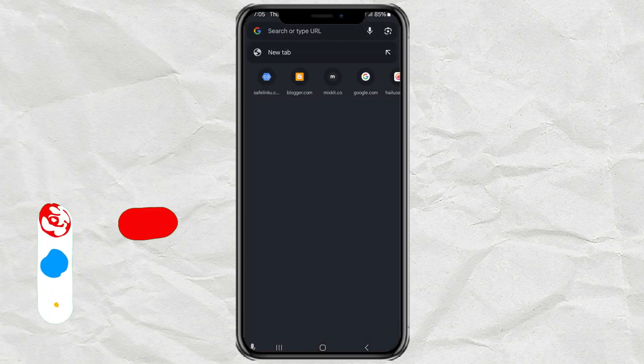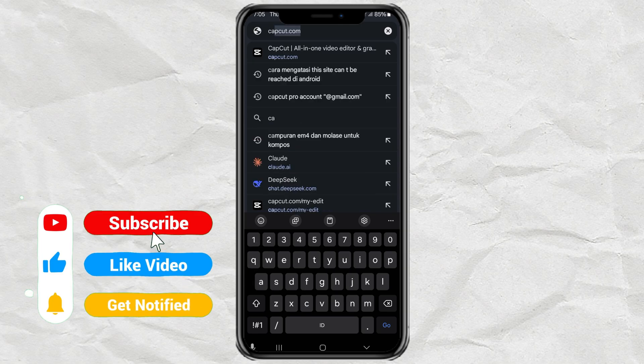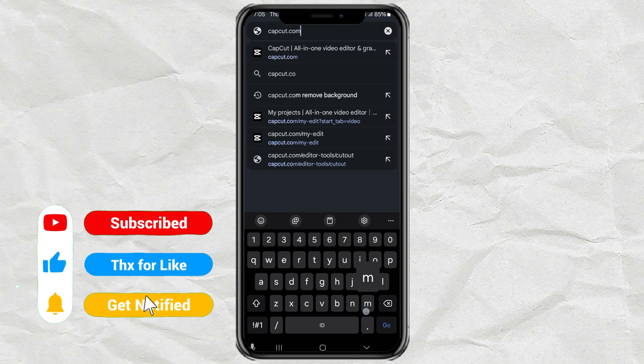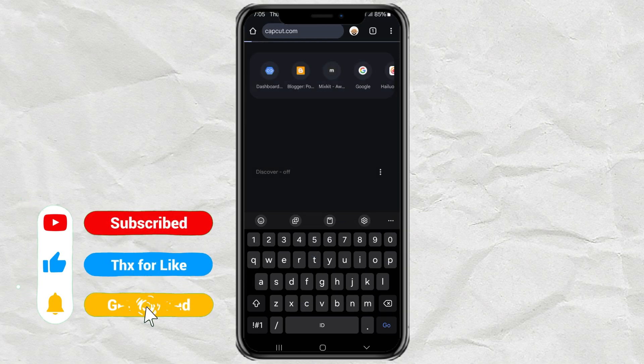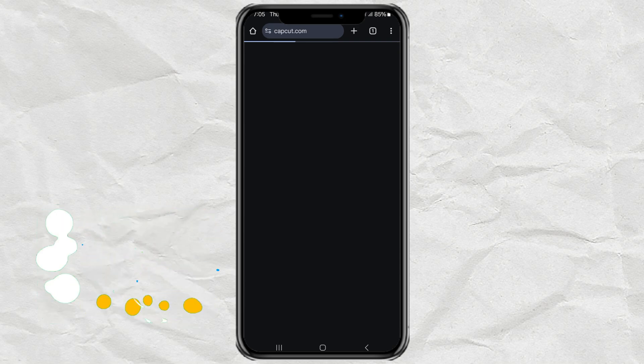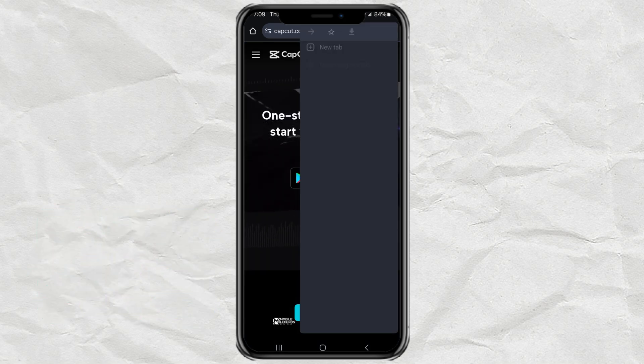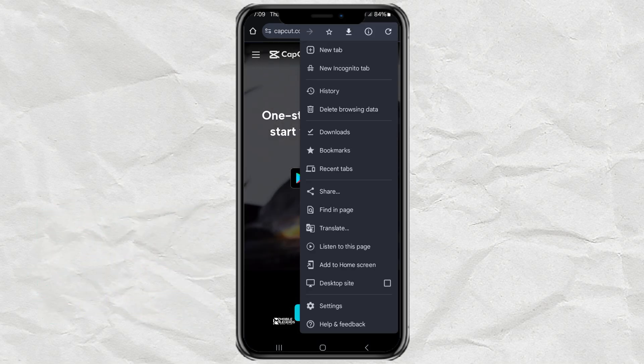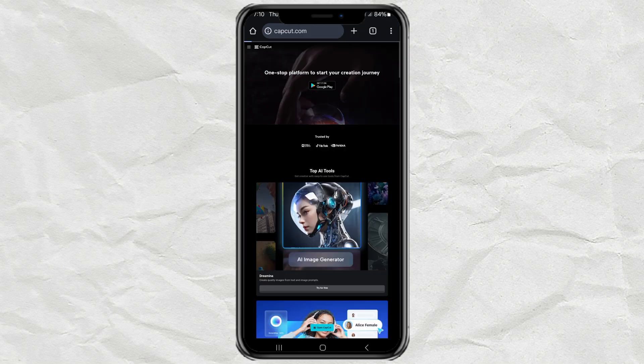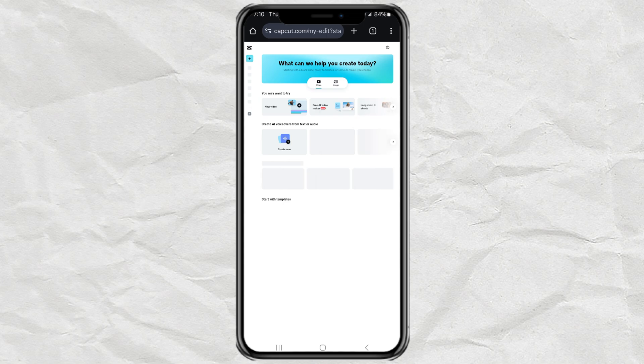Open your browser, then visit the capcut.com website. Once you are on the site, activate desktop mode so that the CapCut web service can be used on mobile devices. Make sure you are logged in using your CapCut account.